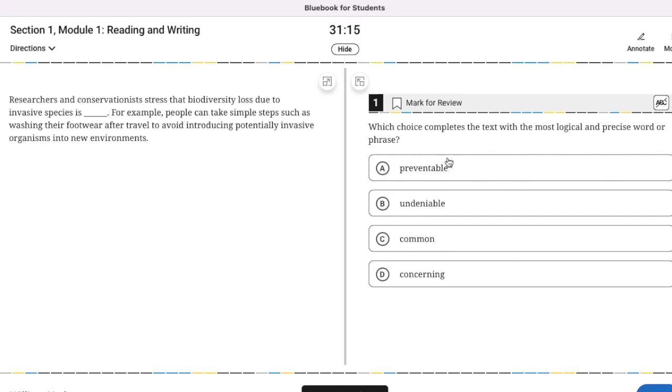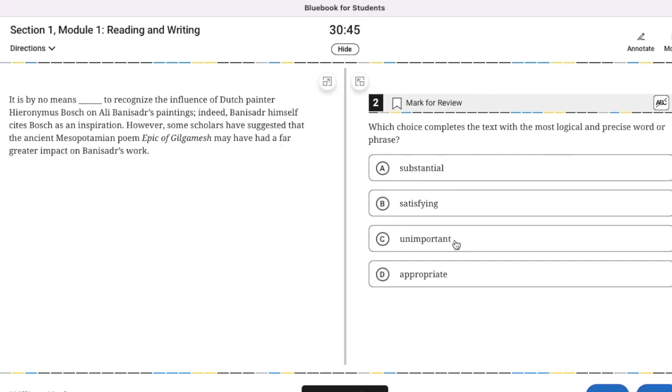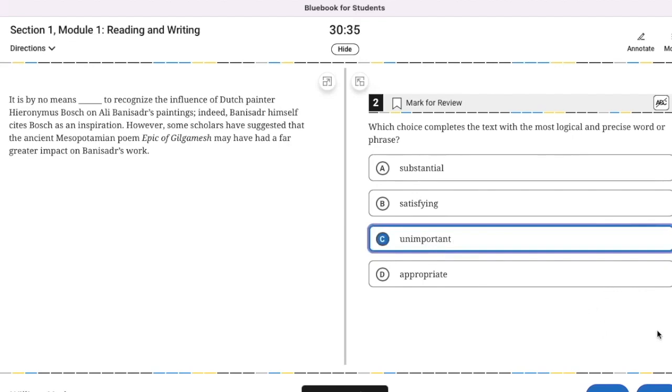It is by no means blank to recognize the influence of Dutch painter Hieronymus Bosch on this painter's paintings. Indeed, this painter himself cites Bosch as an inspiration. However, some scholars have suggested the ancient Mesopotamian poem, Epic of Gilgamesh, may have had a far greater impact. We need something kind of negative. I'm going to use the bookmark feature to mark it for review. I would say it's by no means unimportant. It's about the impact, but it's not going to be appropriate, satisfying or substantial.